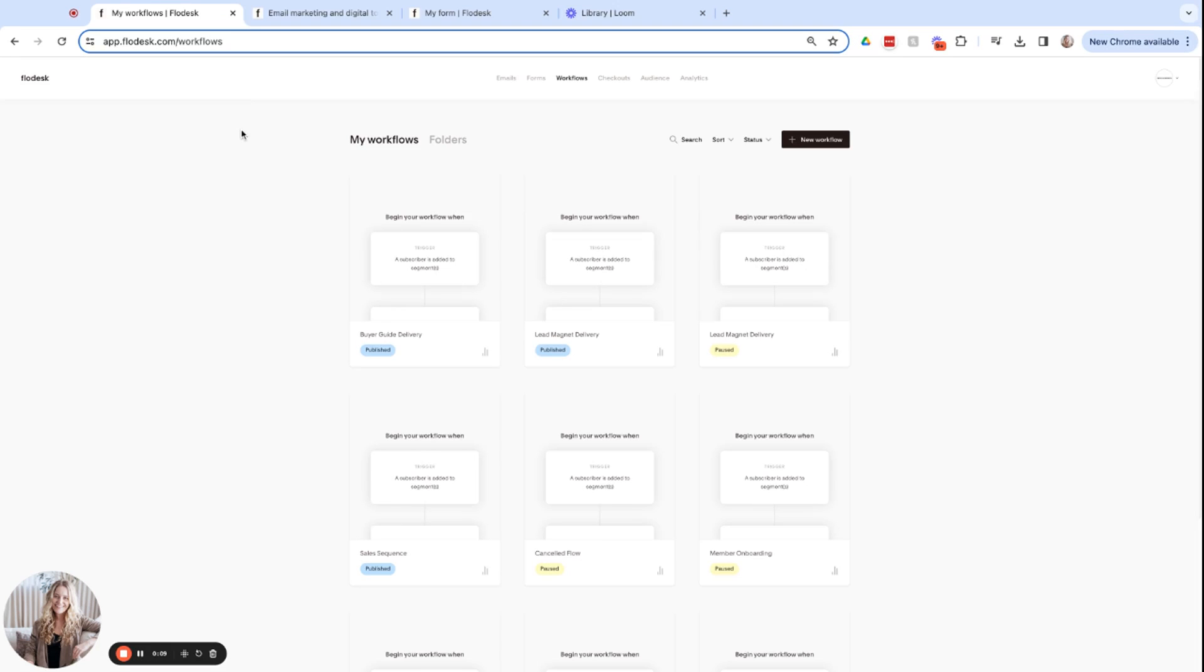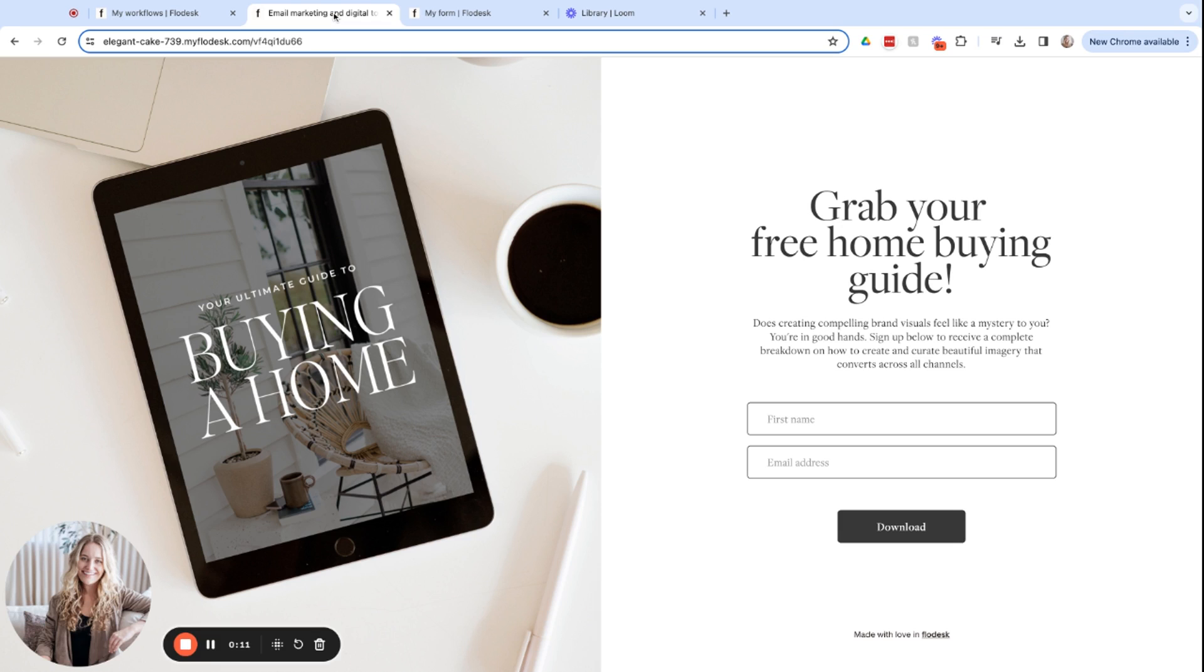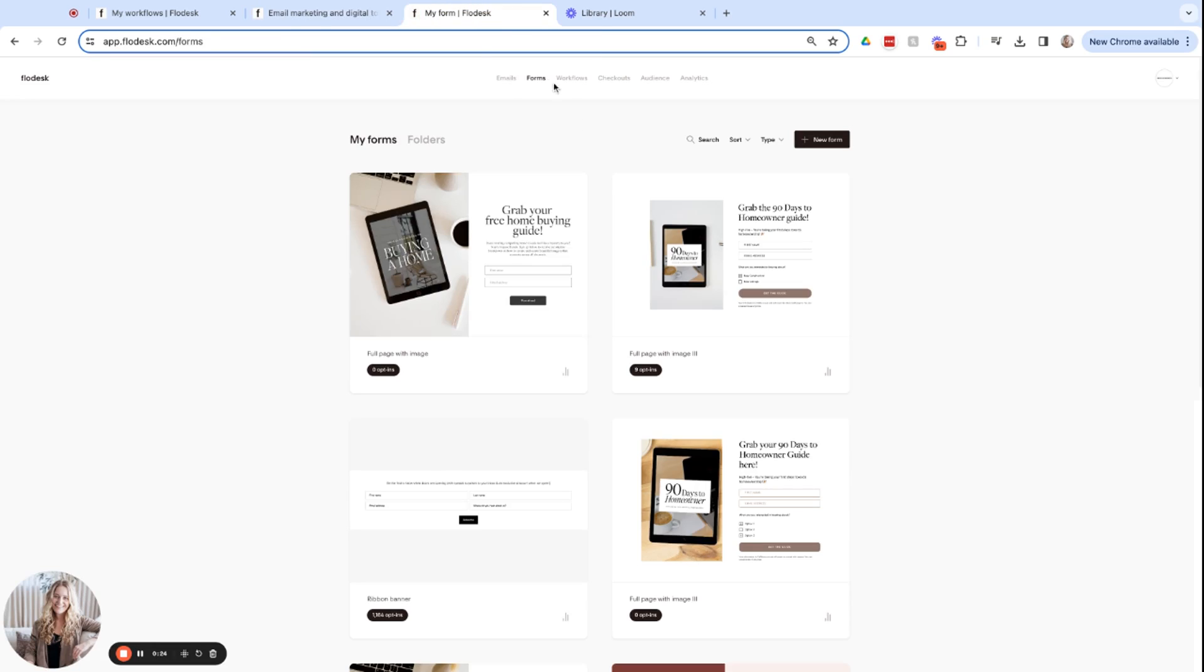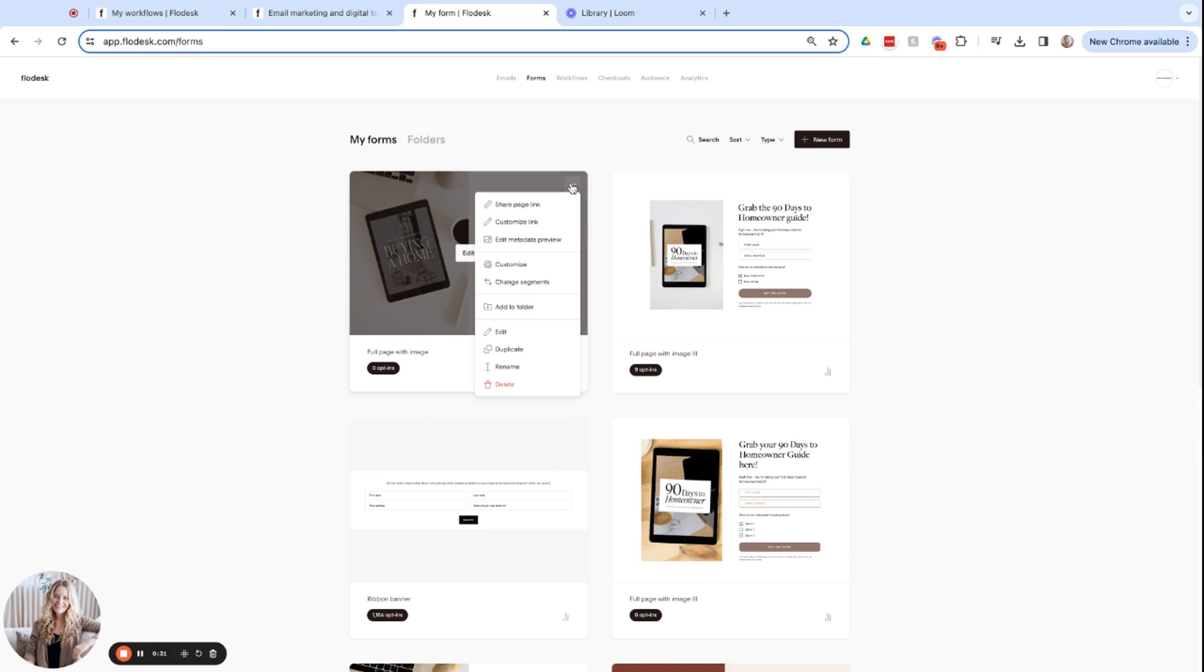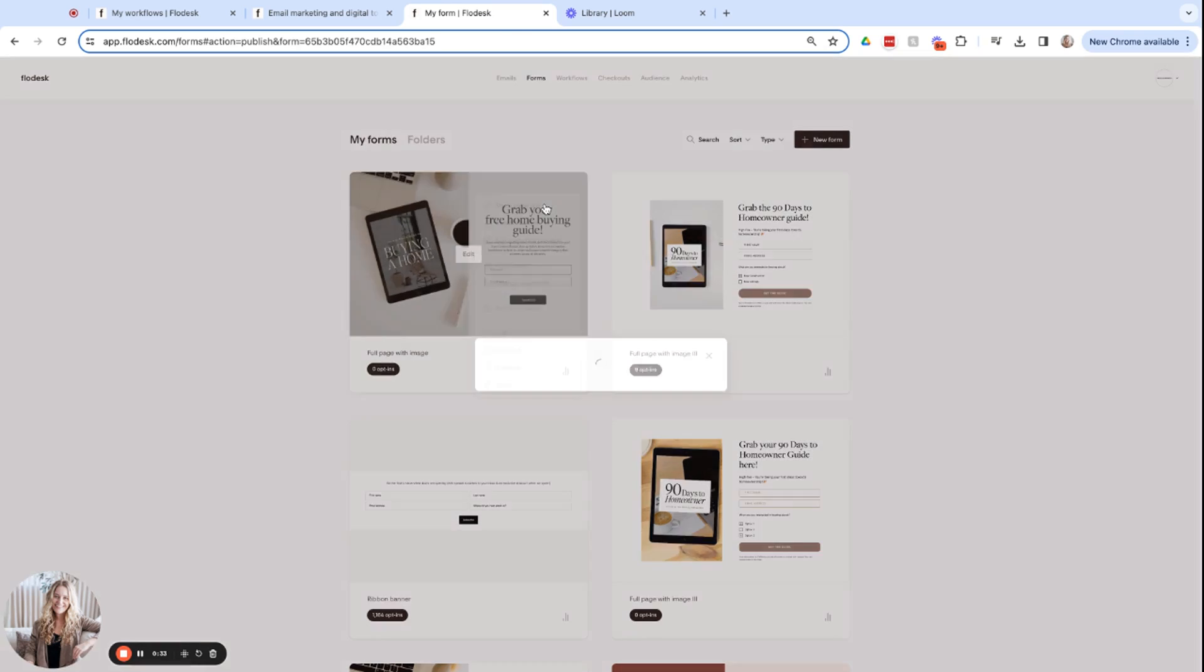Now that your workflow is published and your landing page is live, people will fill in their information and receive the email that contains your free guide. You can promote this landing page by sharing the link to it in your Instagram bio or by manually sending it to those interested. To do that, head over to the form section and hover over the form that you'd like to share. Click on these three dots and select share page link.